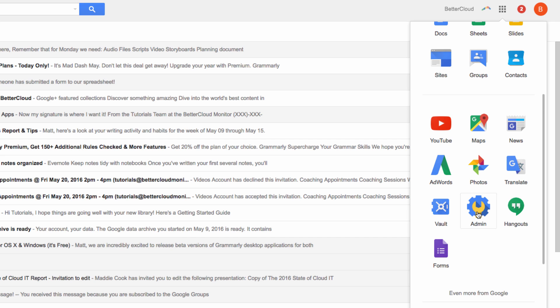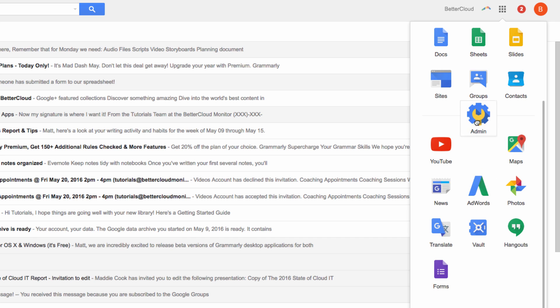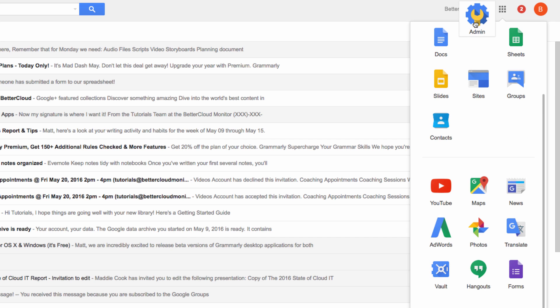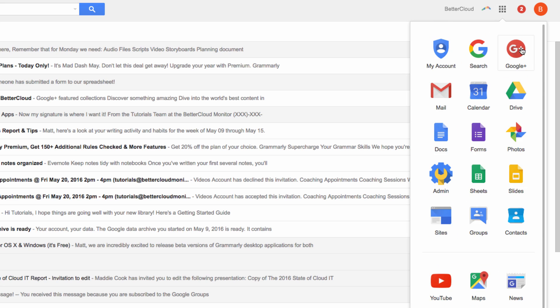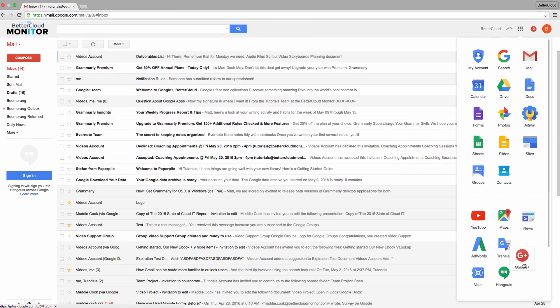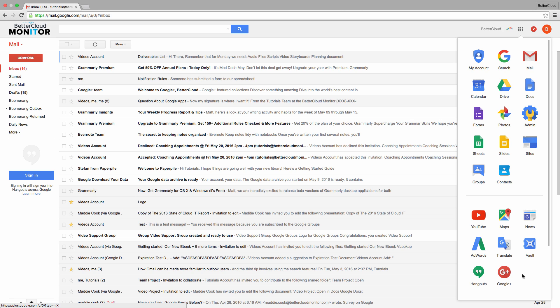I use the admin console fairly frequently, so I'm also going to move that one up, and then I'll move one more. I don't use this very often, so I can bump it to the second screen.